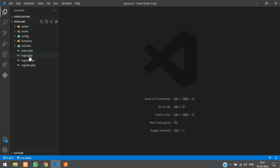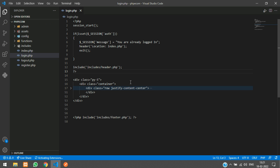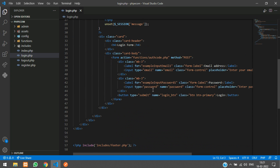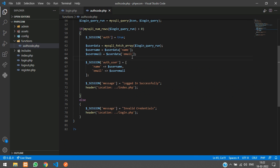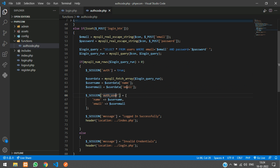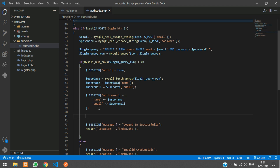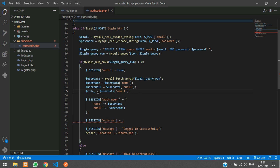Now we'll go back to our login code in login.php. All the input fields will be the same even for the admin. Once they click the login button they go to auth_code.php. Here after the user is logged in we are storing the user data in our session. We are going to create one more session variable: $_SESSION['role_as'], and store the user role there — just copy and paste and change the field name to role_as.